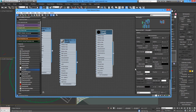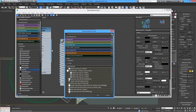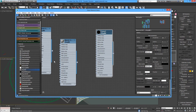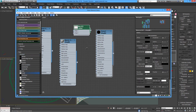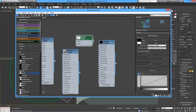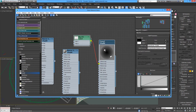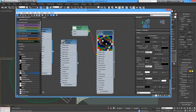To get the color for the metal, we're going to use a Falloff map. From the standards, use the Falloff map and connect it to the Reflect map.